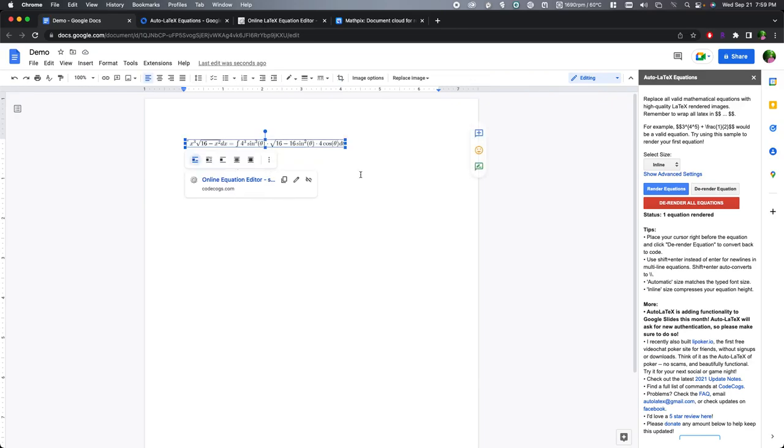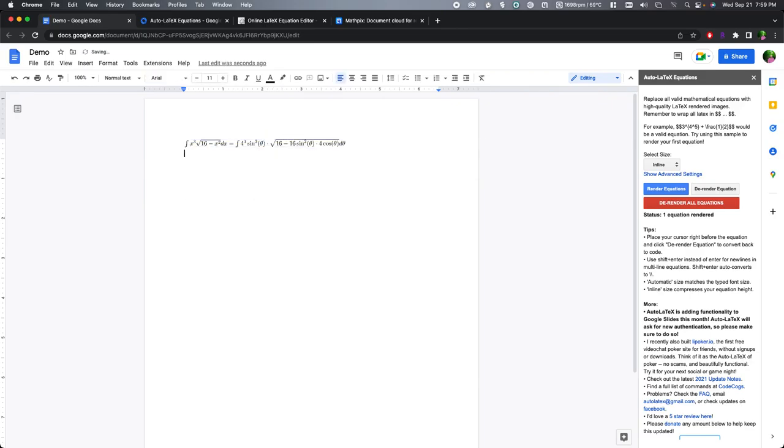Now, if you know LaTeX, you can do this directly. So, fraction two over X plus three. So if I were to render this, this will render the rational function two over X plus three.